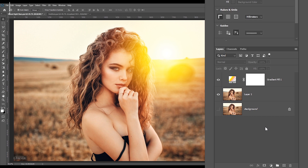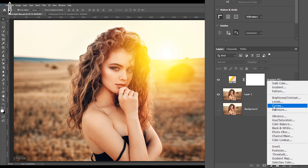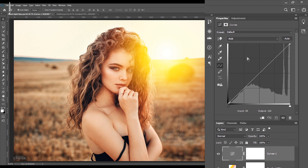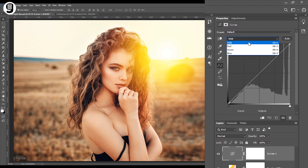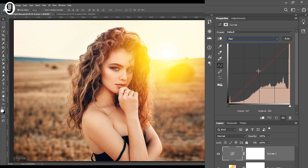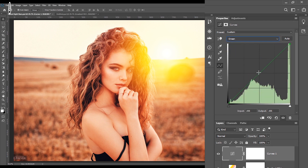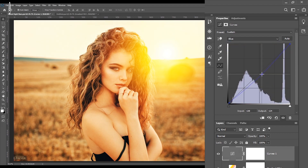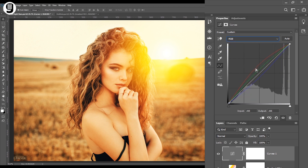I'm going to create another adjustment layer over this gradient fill layer. Click on the new adjustment layer icon and click on Curves. Now click on this new adjustment layer and go to the Properties palette. I will increase the red color by selecting the red channel from the Properties palette, and then increase the green color also. I need to reduce the blue color a bit to increase the yellow in the image, then increase the red again slightly.